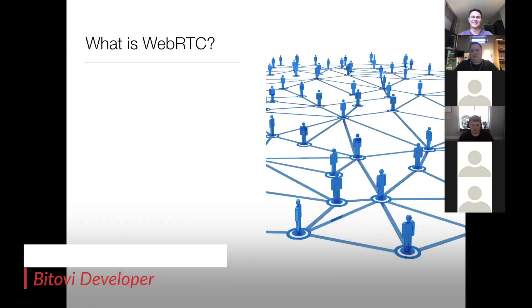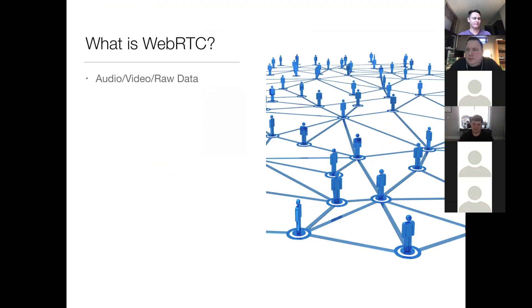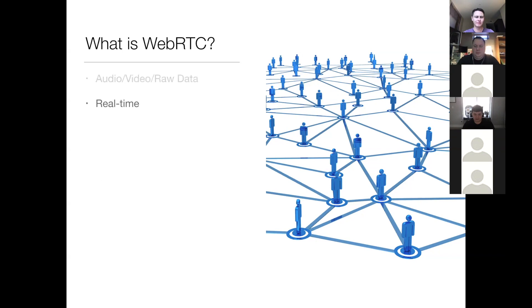So what is WebRTC? WebRTC is capable of streaming audio, video, and raw data between participants of a session. You probably guessed by now that RTC is short for real-time communications.